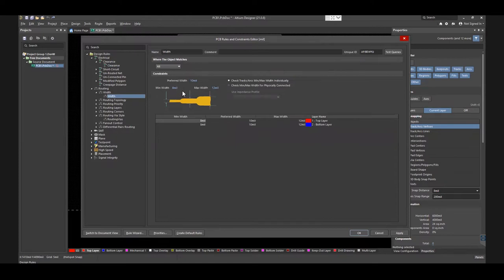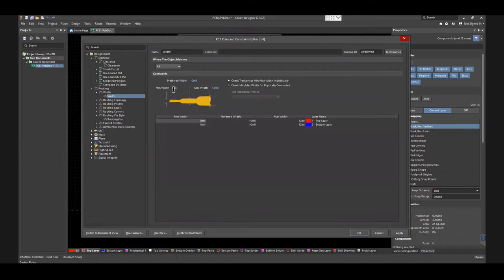For this board, the Maximum, Minimum, and Preferred Width values are set to 12 mils, 8 mils, and 10 mils, respectively. You can try our Trace Width Calculator to accurately compute trace width, temperature rise above the ambient, and maximum current capacity. You will find it on our website.